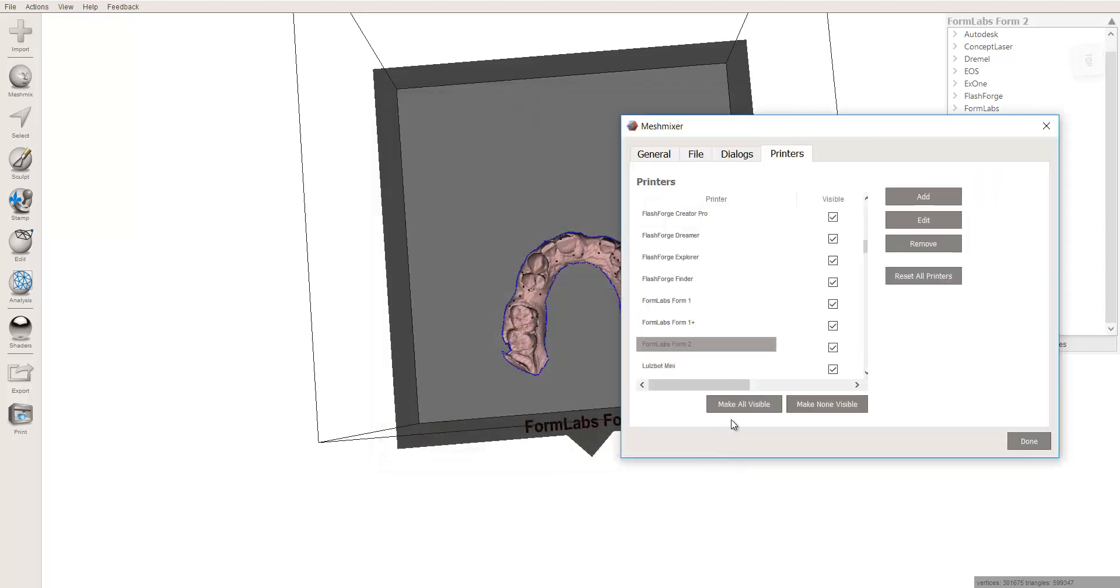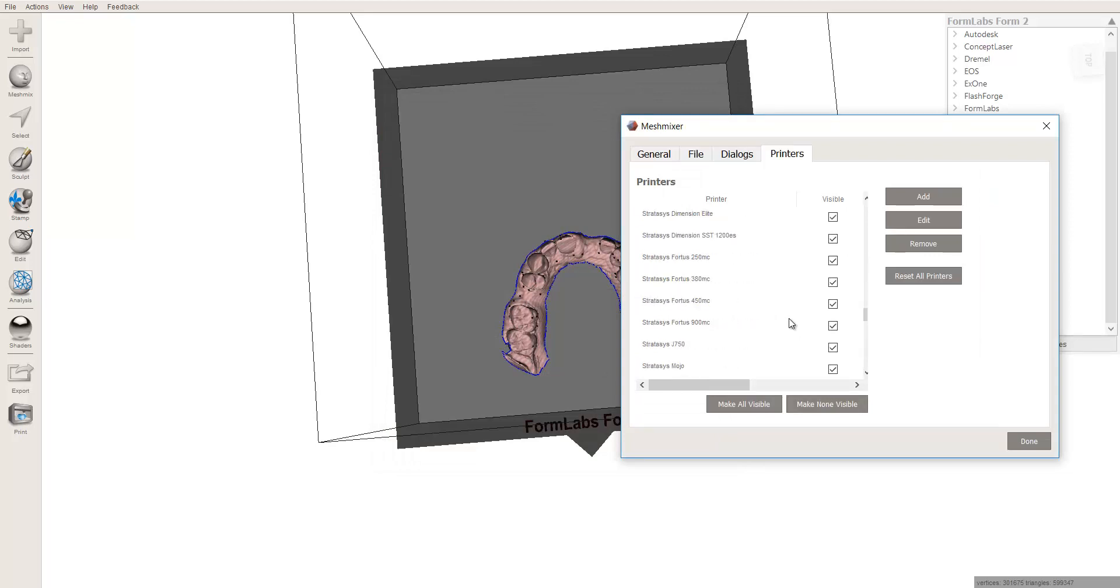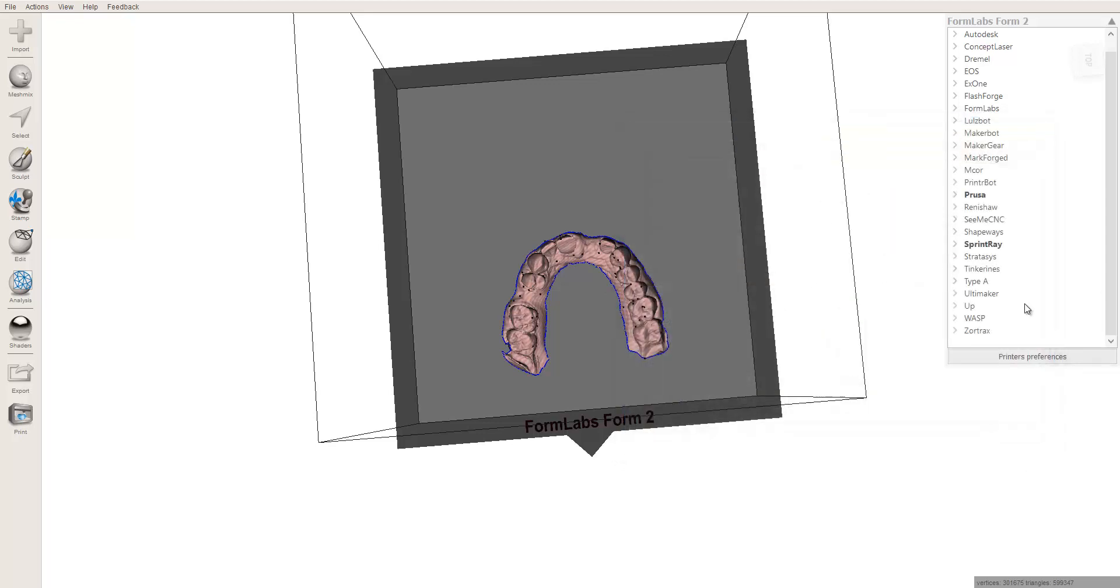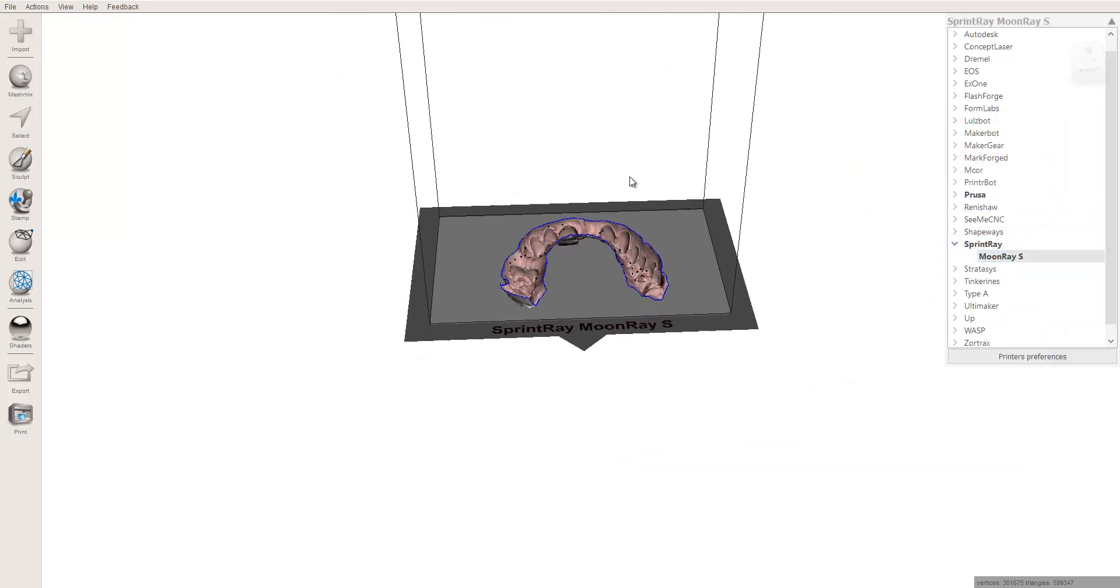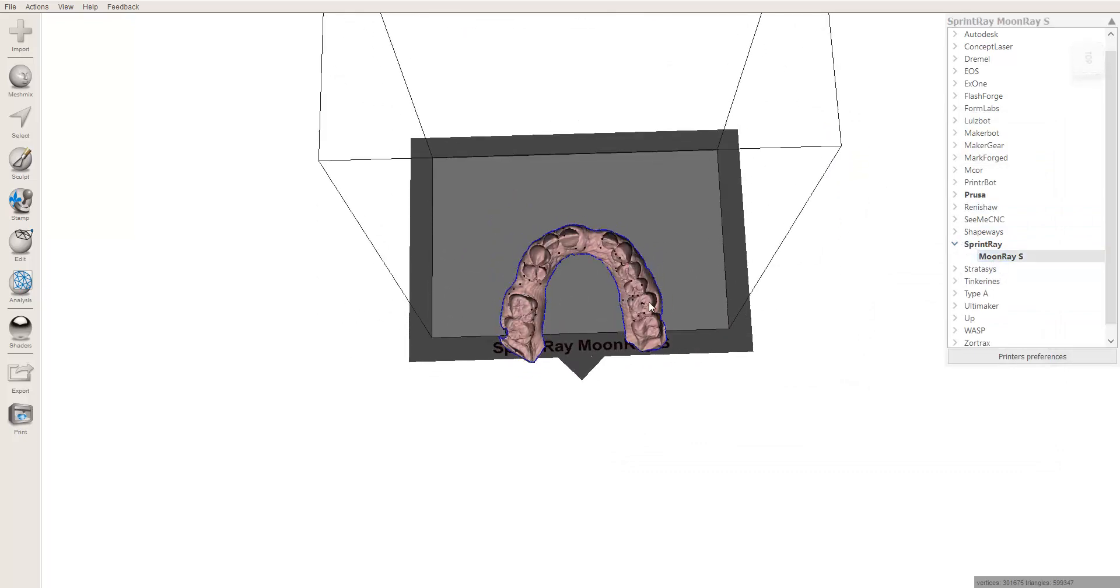When you do that, I'm not going to do it again because I've already done it once. It will give you right here, this option, I mean it will be checked for you automatically. So now, if I click to Sprint Ray, here's my Moon Ray S platform, okay?